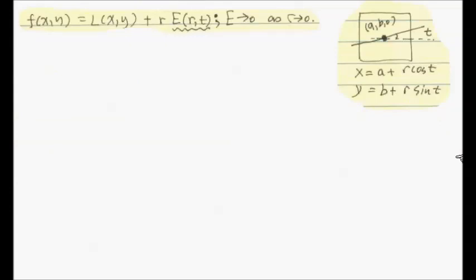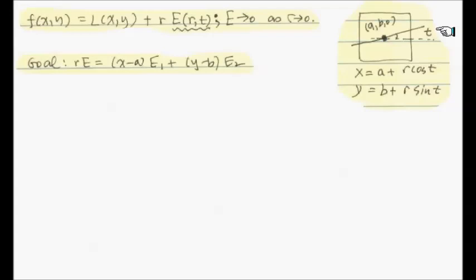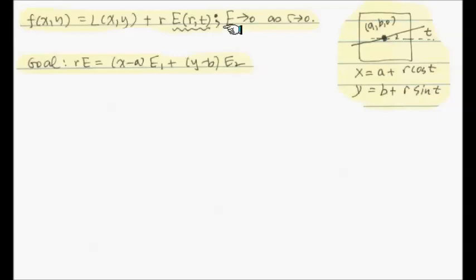My goal is the following: we already have L(x, y) showing up nicely — the linear approximation. This does not change as we change t, meaning as we look at different directions, the coefficients of the linear function do not change. That's an important point. After this line, we're going to consider a different line by changing t, and the L part does not change — it's a fixed linear function of two variables.